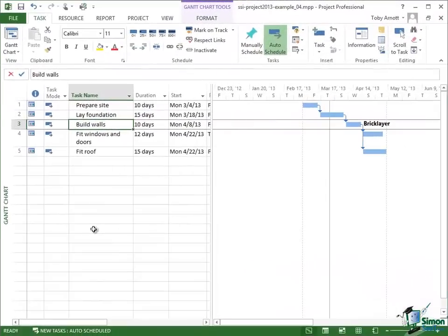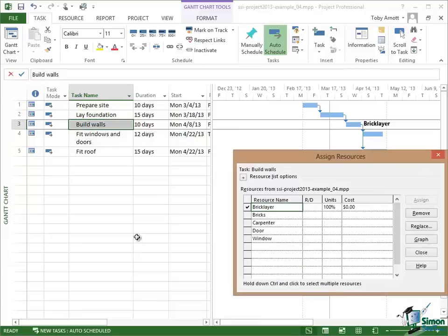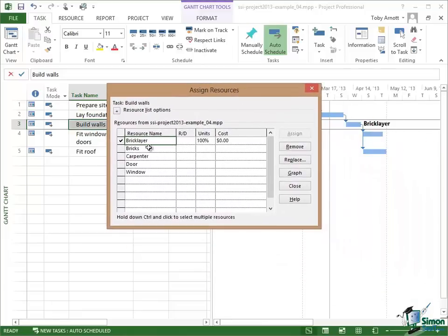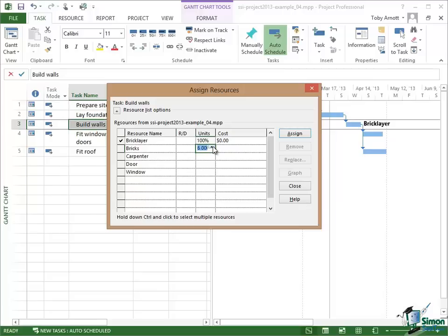So let's now use some bricks. Let's again right click on Build Walls, click on Assign Resources, and this time I'm going to assign bricks, but I'm not going to assign one unit of bricks which of course would be 1,000 bricks. I'm going to assign 12 units because I'm going to need 12,000 bricks for this house. Now if I use the little rollers here, I can go up in multiples. I'm going to say I want 12.